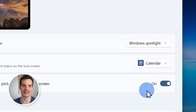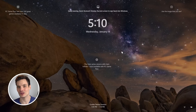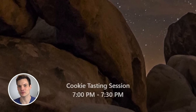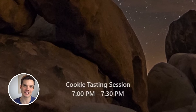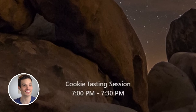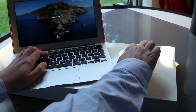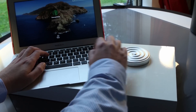I'll select calendar. Here now on my lock screen, I can see that my next meeting is for a cookie tasting session. That sounds really yummy. With this next one, are you tired of always having to type in a password to log into Windows? Instead, you can use your face.